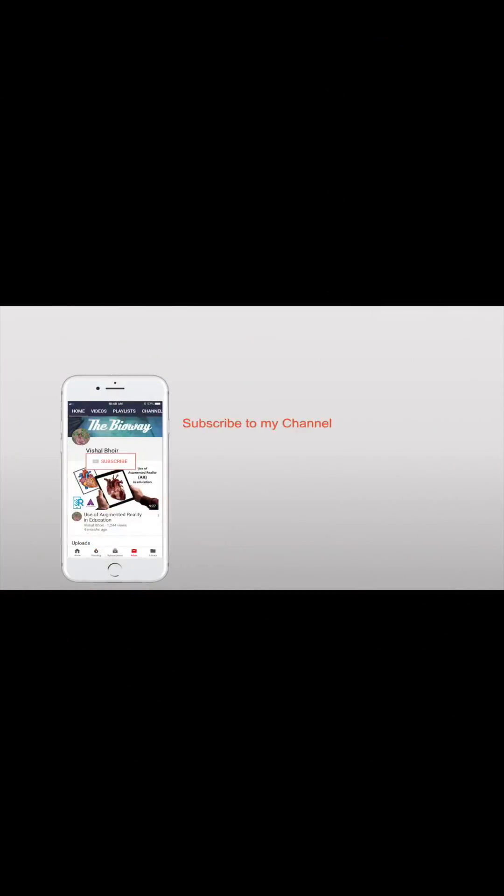Subscribe to my YouTube channel, The Bio Way, on YouTube, and press the bell icon so that you will never miss another update from my channel. Thank you.